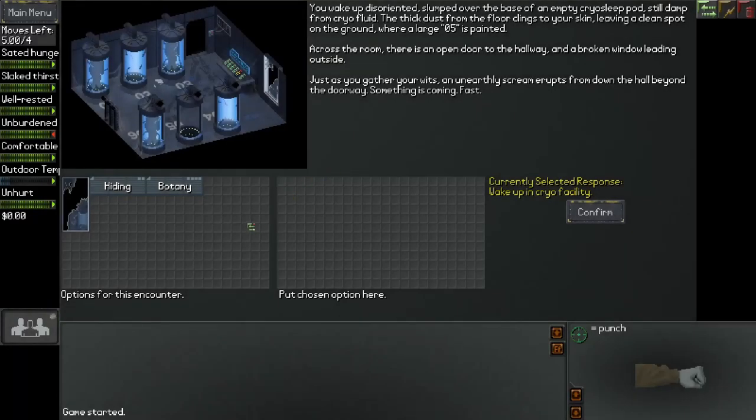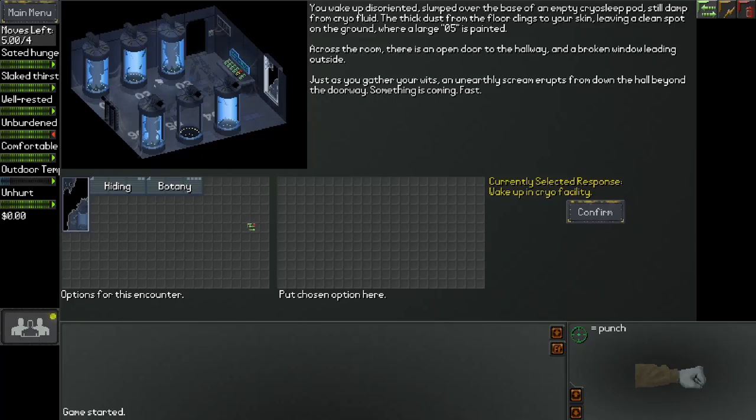And so the game begins. You wake up disoriented, slumped over the base of an empty cryo sleep pod, still damp from cryo fluid. The thick dust from the floor clings to your skin, leaving a clean spot on the ground where a large O5 is painted. Across the room there is an open door to the hallway and a broken window leading outside. Just as you gather your wits, an unearthly scream erupts from down the hall beyond the doorway. Something is coming fast.